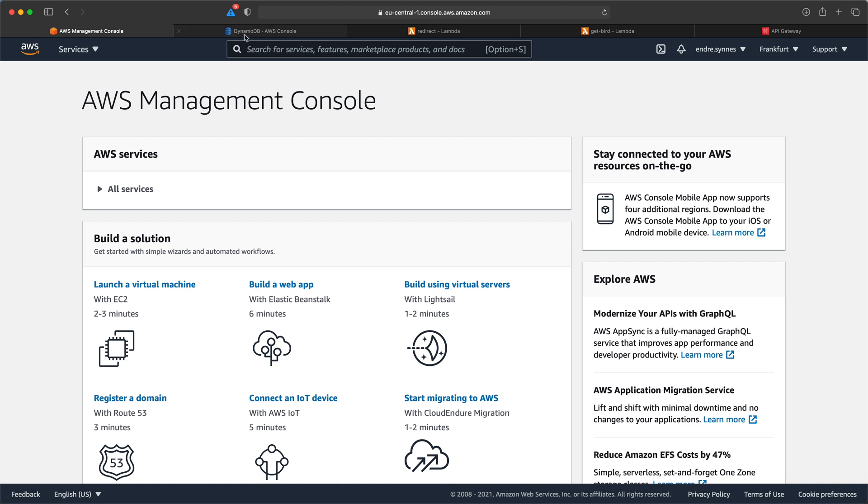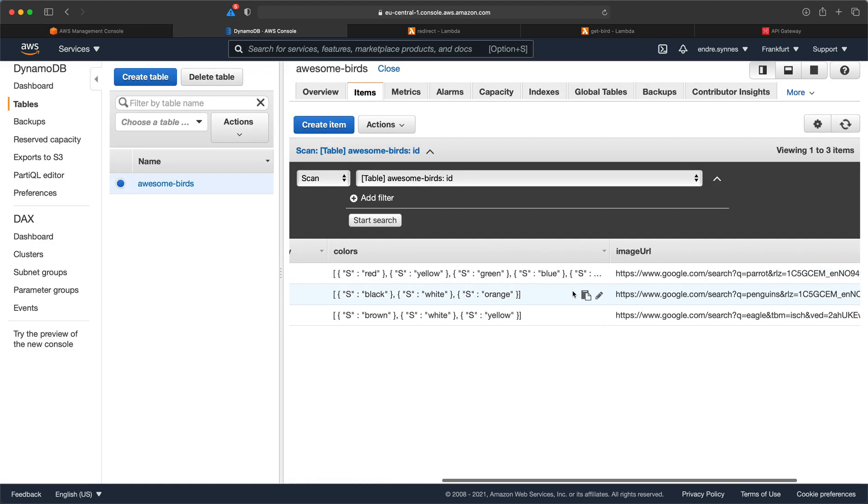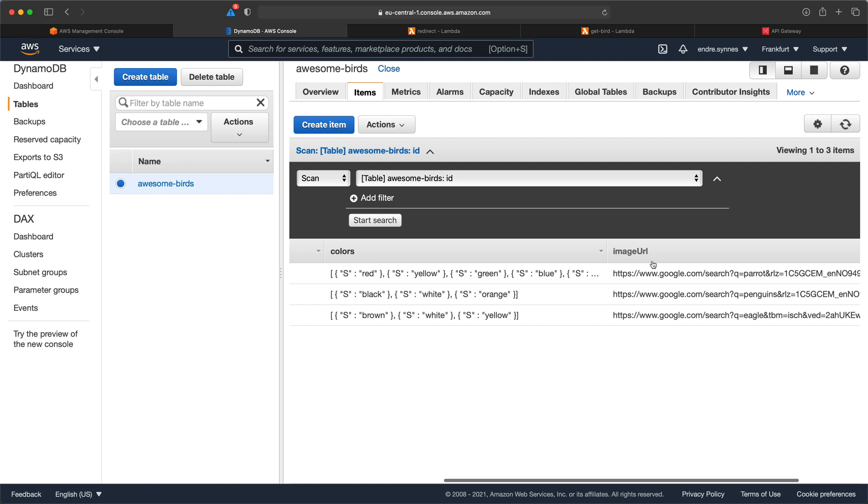First go over to our DynamoDB table. I had to add an image URL attribute to each of the bird objects in our DynamoDB table. This attribute should contain the destination link which in our case is just a Google Images search for the respective bird.